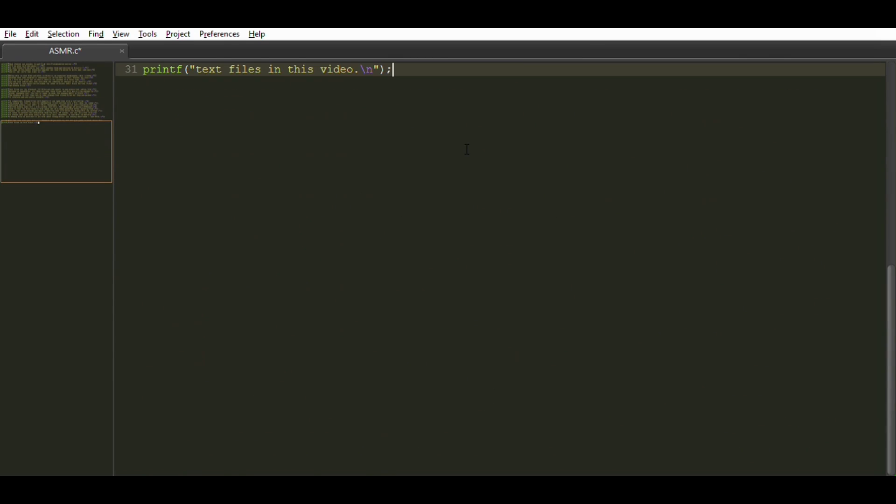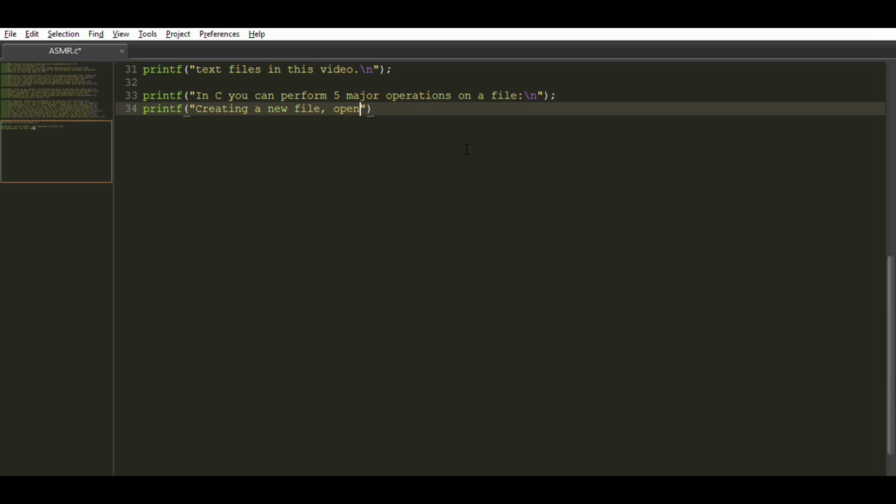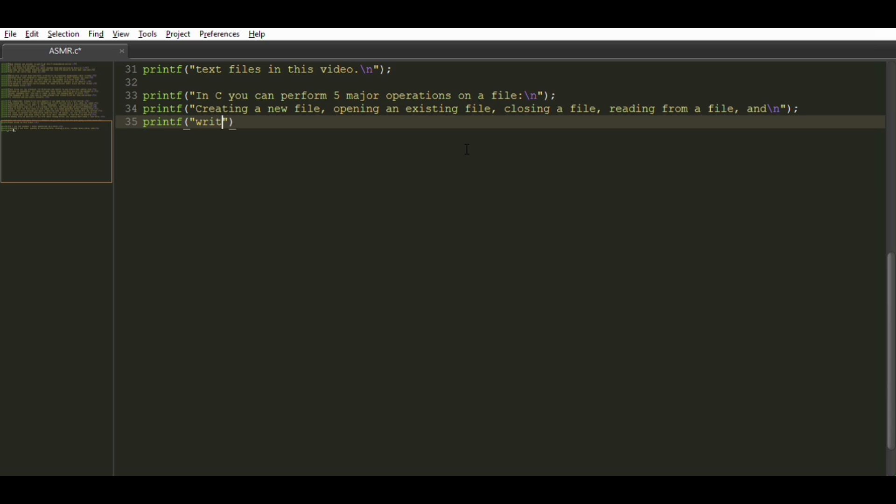In C, you can perform five major operations on a file: creating a new file, opening an existing file, closing a file, reading from a file, and writing to a file.